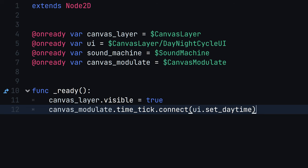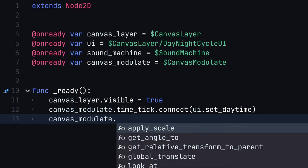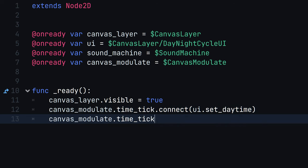Let's also introduce AmbientSound. Connect the TimeTick signal again, but this time to the SoundMachineSetDaytime method.